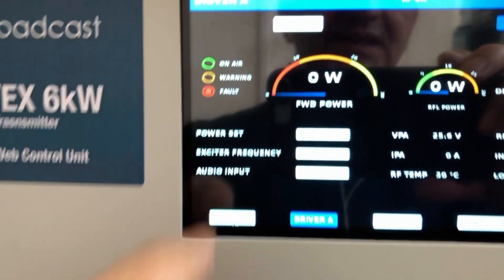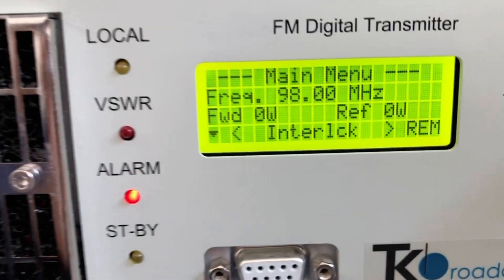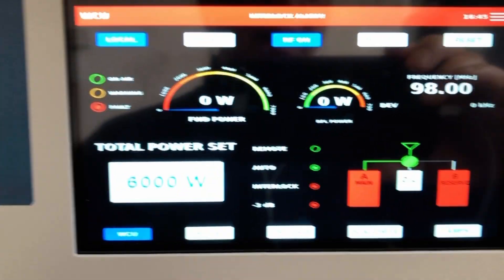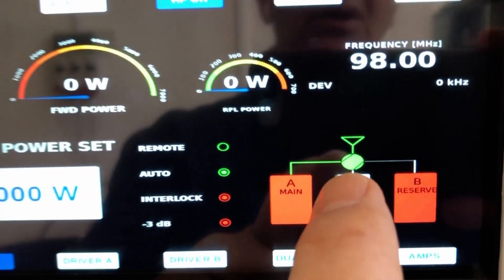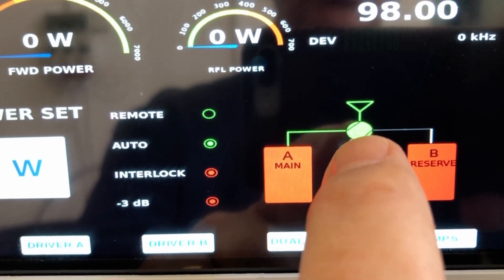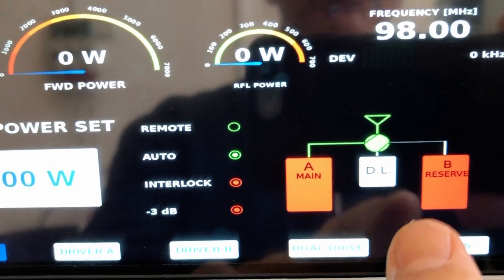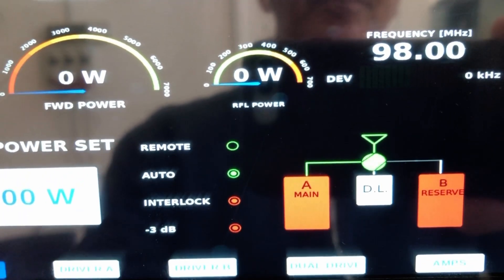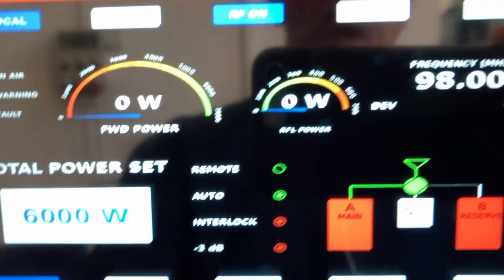In this case the forward power goes to 0. There is an alarm — exciter A is off. I am simulating a fault from exciter A. After a few seconds we will see how the crossover relay will switch and put driver B on air, and the forward power will return to the normal position.